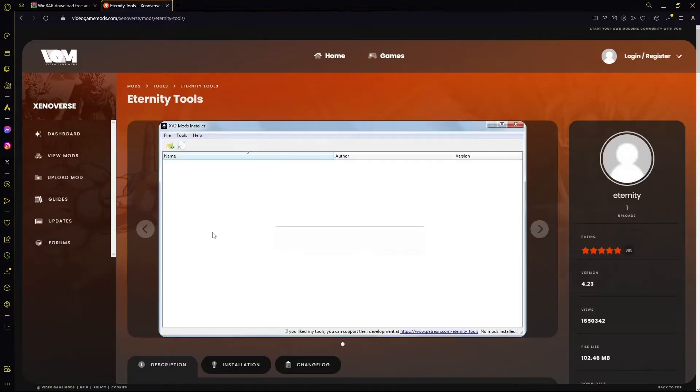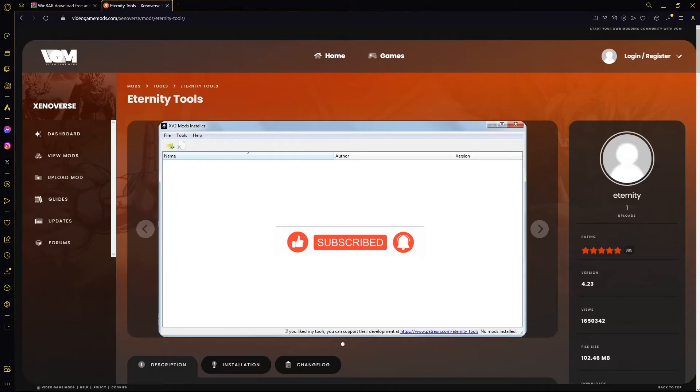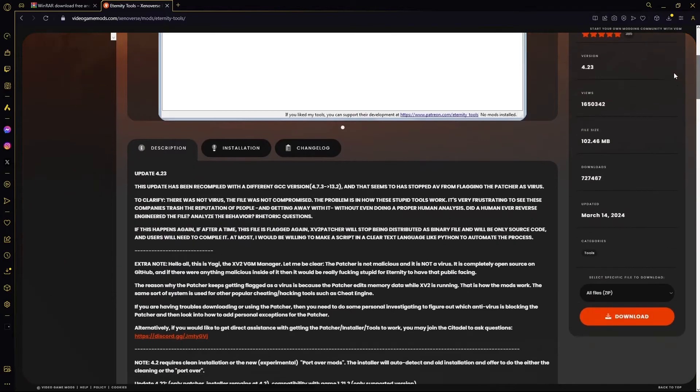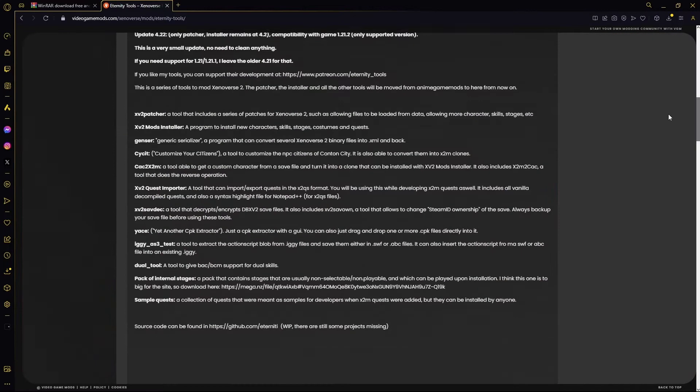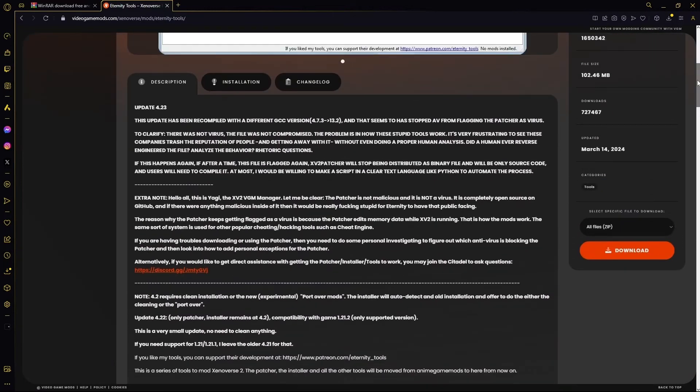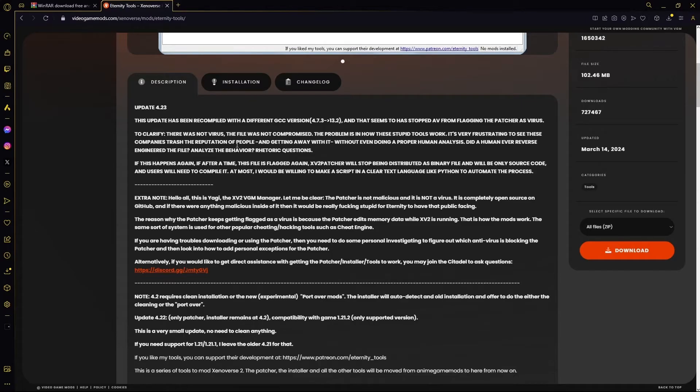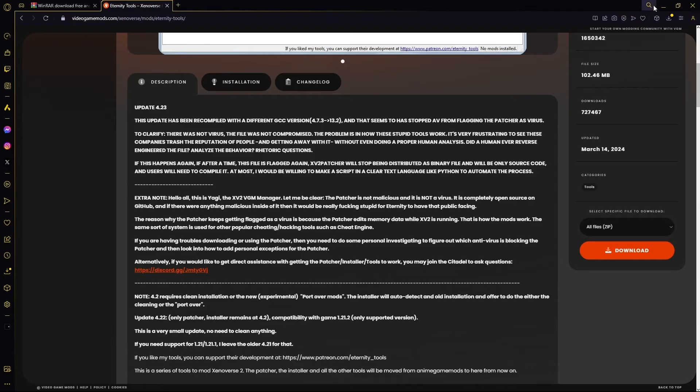All right, so all you need to do to fix this: come over to videogamemods.com and download Eternity Tools. It had a recent update, 4.23 right here. The problem was that antivirus was basically identifying Eternity Tools as a virus and actually eating some of the files, causing several errors. The most common one is this one.